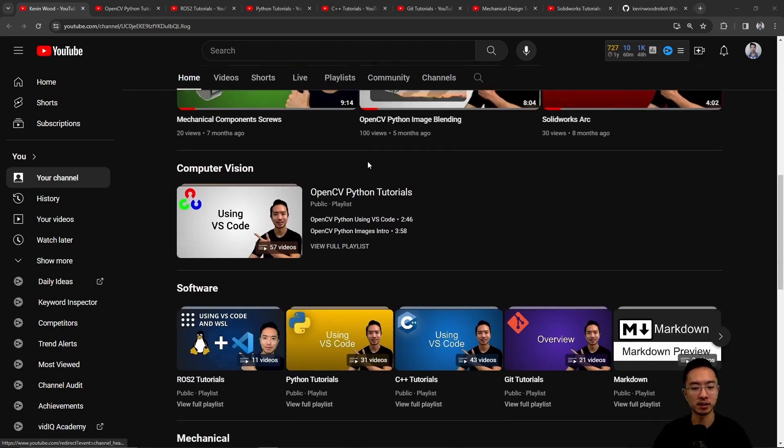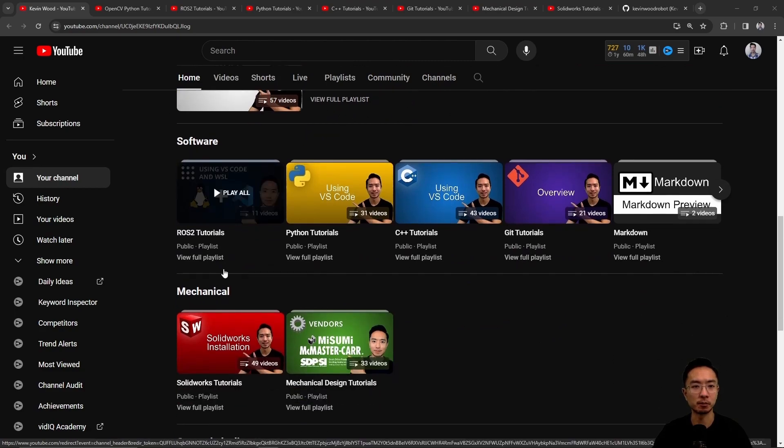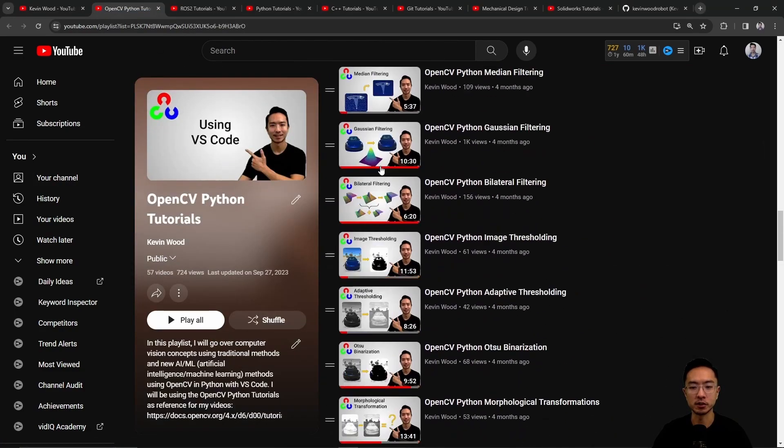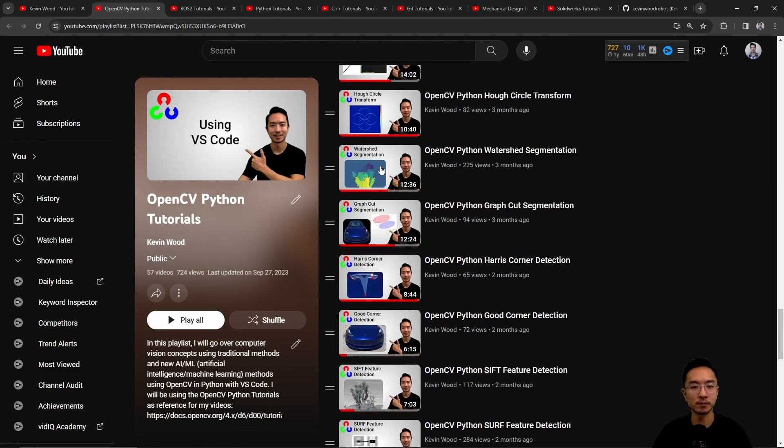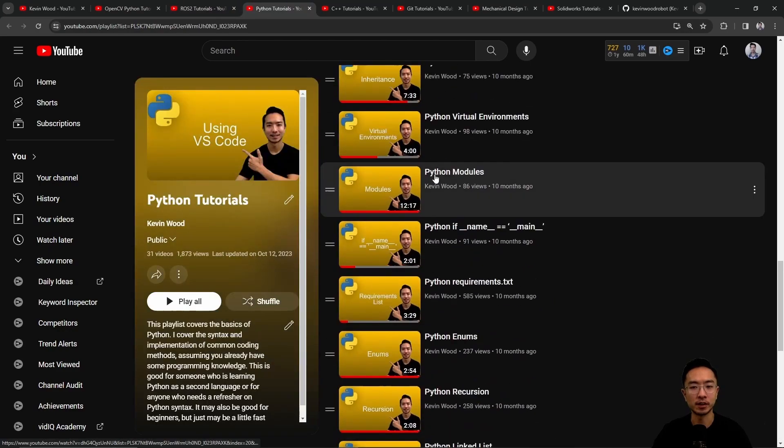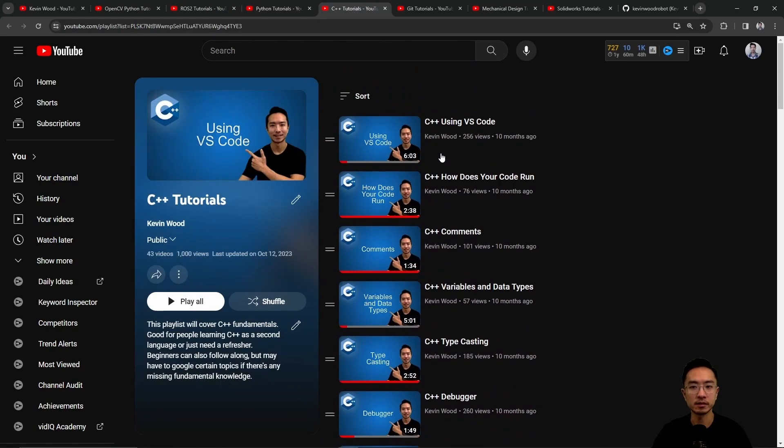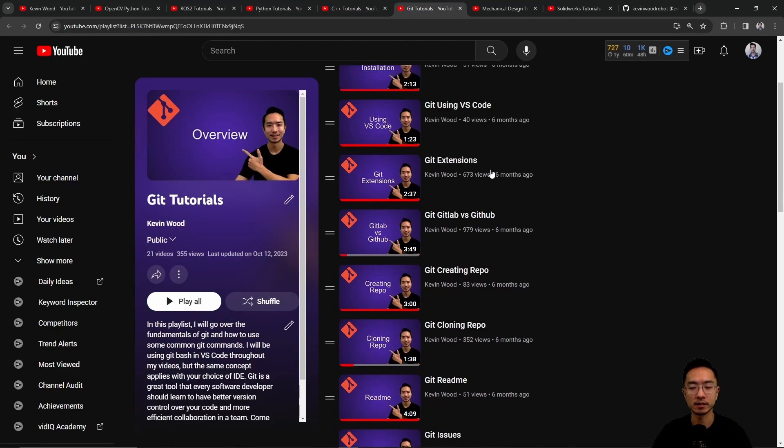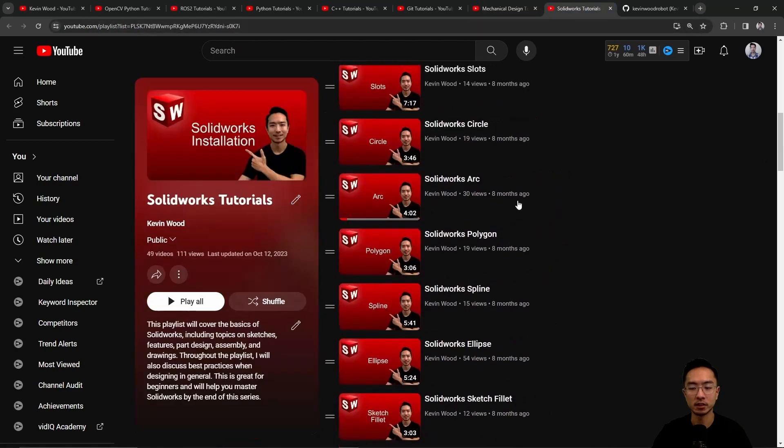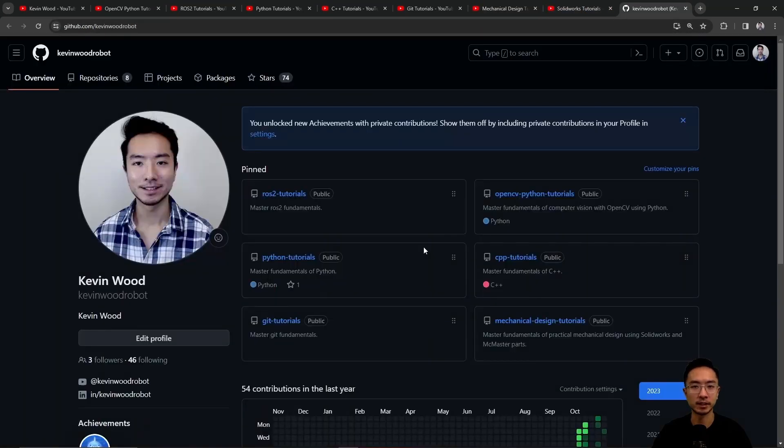I have a bunch of playlists on computer vision, software, mechanical, this one's on OpenCV, ROS2, Python, C++, Git, mechanical design, SOLIDWORKS, and here's my GitHub that goes along with it.